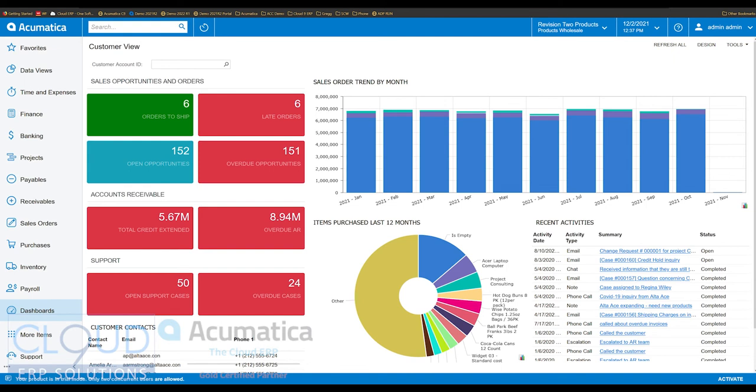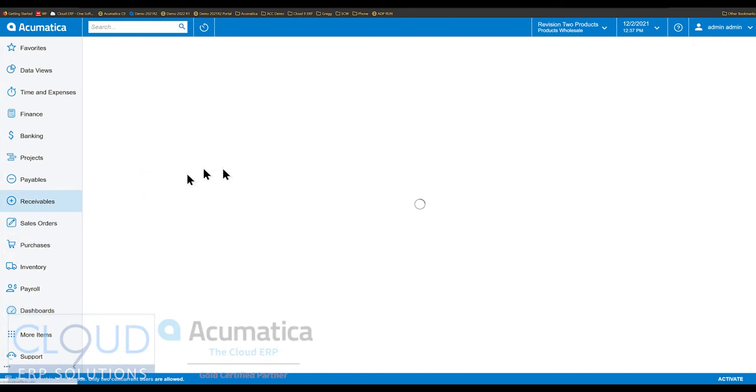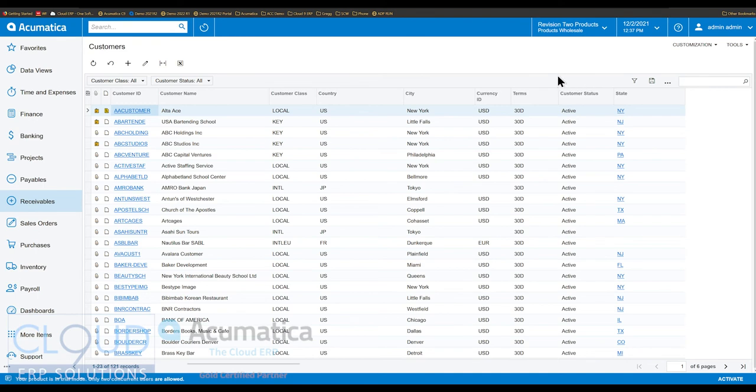When we're searching through Acumatica, if we go to, for example, Customers. This is our inquiry screen for customers and we have inquiry screens all over the place and they're very consistent in that there's a search box at the top.